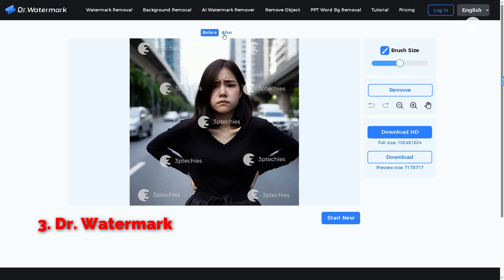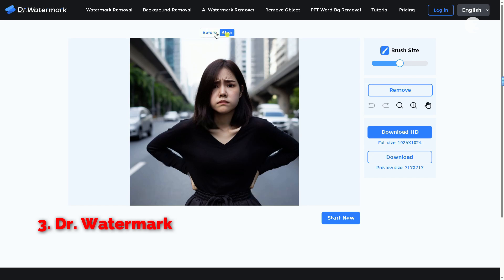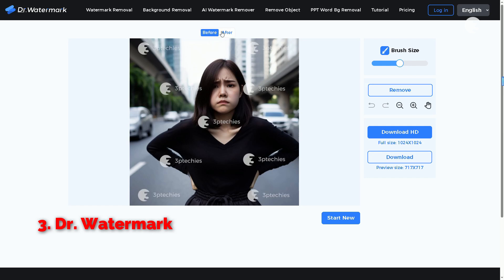In summary, Dr. Watermark offers solid performance for removing smaller watermarks, but the high quality download restriction can be a deal breaker for some. If you've used this tool, I would love to hear your experiences. Drop your thoughts in the comment section below.